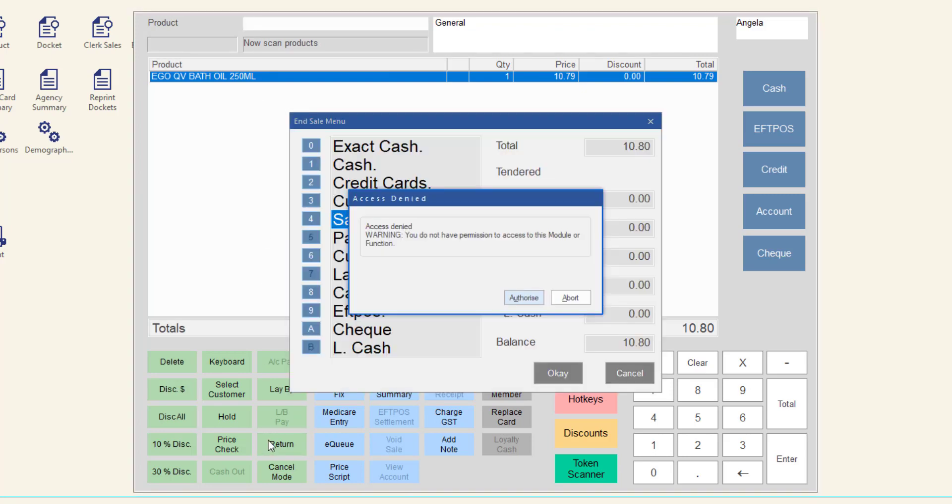Not all salespersons will have permission to process refunds in Minfos. If you do not have permission, the access denied prompt will display after you have clicked return.